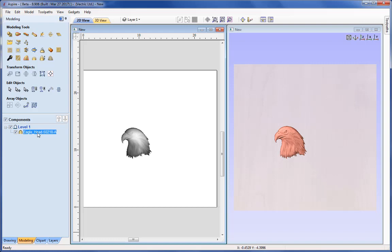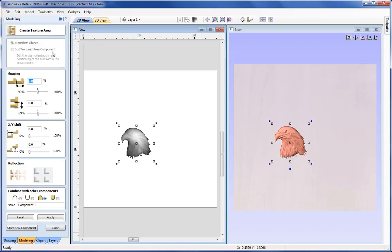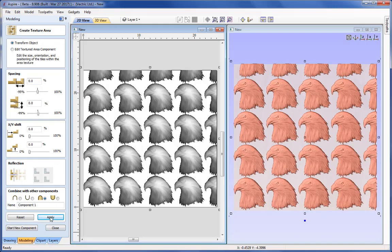I can now select that item from the component tree or from the 2D or 3D view, come up to the Texture Area Component tool, and — before I explain any of the parameters — I'm just going to apply that now. We can see it has tiled that seed component, which was a single eagle head, and tiled it to completely fill our 24x24 workspace.